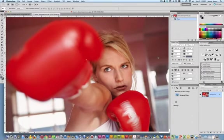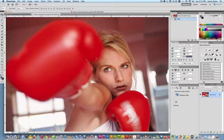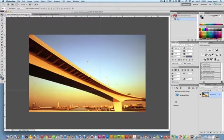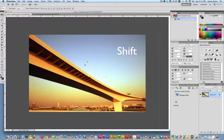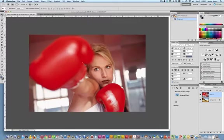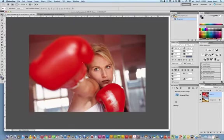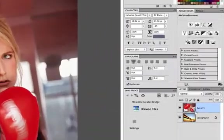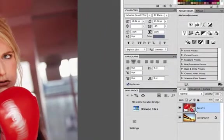Right now I have this boxing woman image and I'm going to grab my move tool and drag and drop her into this highway image. I'm going to hold down the shift key which is going to center this layer directly into this document. You can see here in my layers panel I have two layers, the boxing woman and underneath I have a highway image.